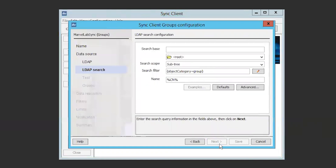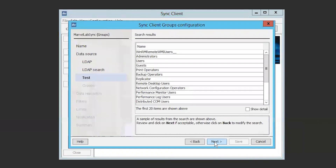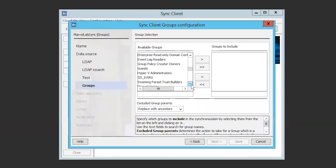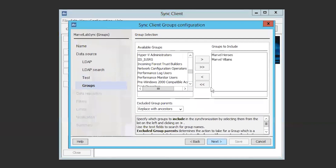Once you have configured the credentials, the next screen will be the LDAP search configuration, where we configure the search base. Here I am going to input my domain in the form of dc=marvel,dc=com. This will configure the client to sync my entire domain. You can change the options on this page if you do not want to sync the entire domain. After the LDAP search configuration, we move on to the test screen, which will show you the results of the query. If the test shows an error or doesn't pull any results, confirm that you have put in the credentials correctly. Next is the groups section, where you will set which groups you want to be synced with the cloud solution. I only have two main groups in my lab environment, so I am only going to select these two groups.